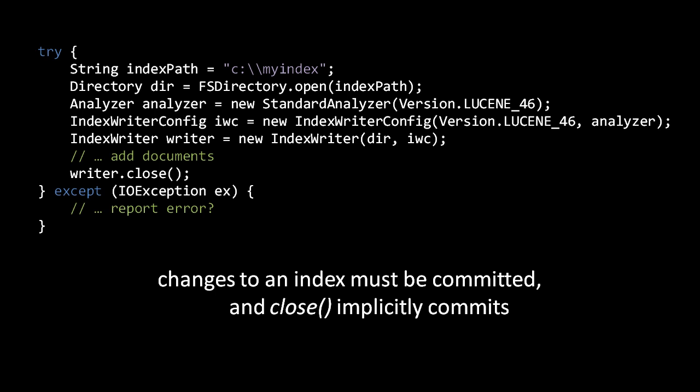Because of this, and because close also first performs a commit, it is often best to avoid closing IndexWriter instances and instead reuse the same IndexWriter instance as much as possible.